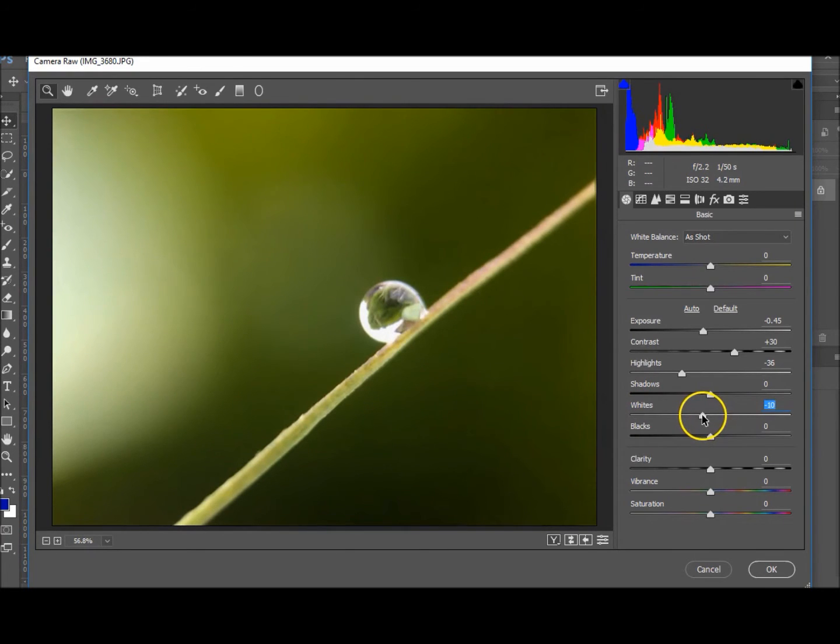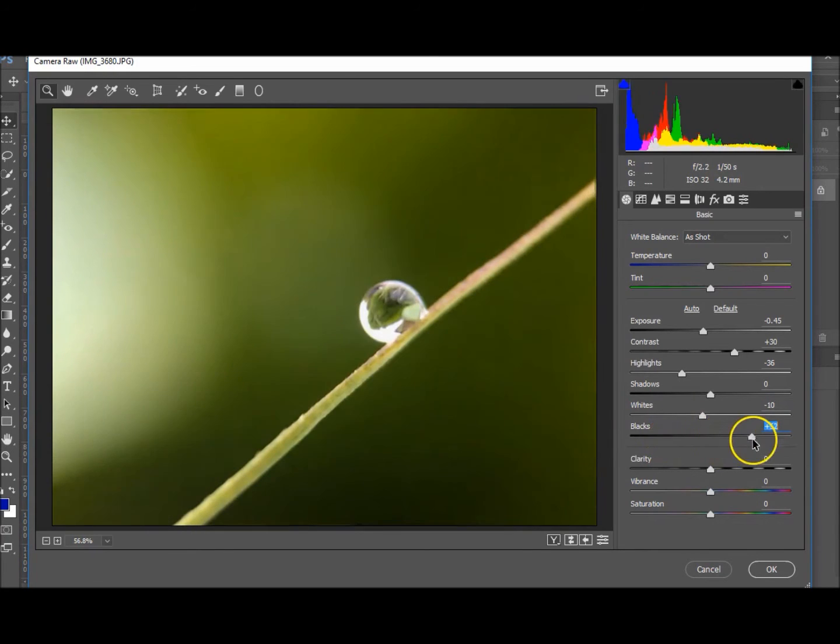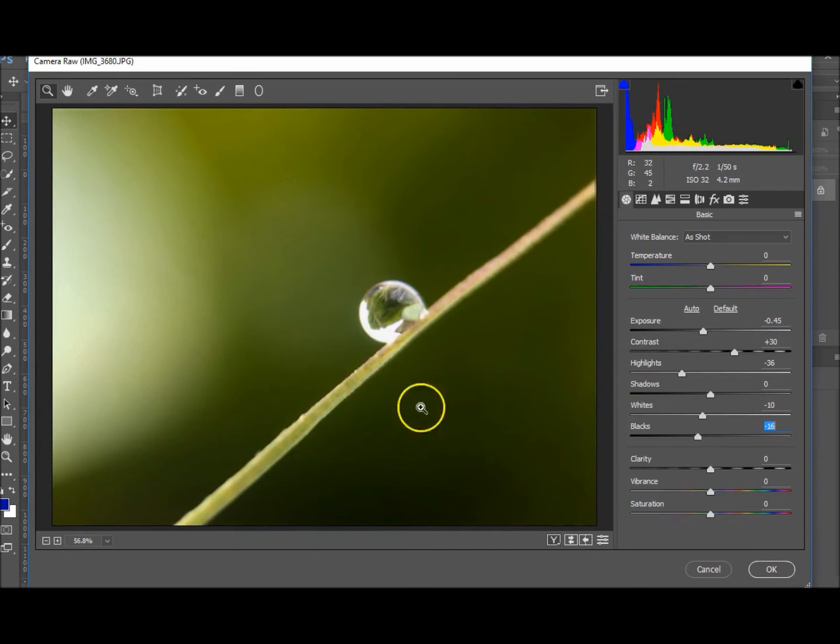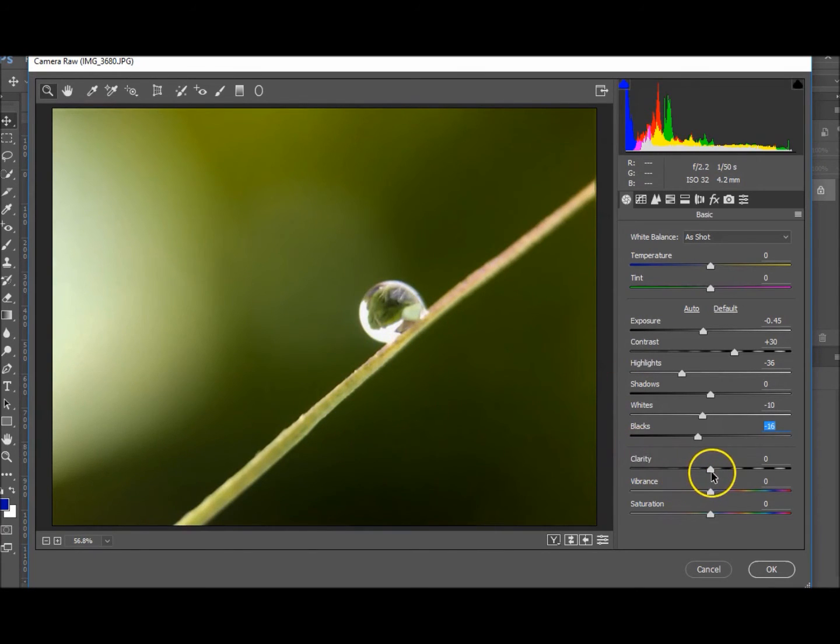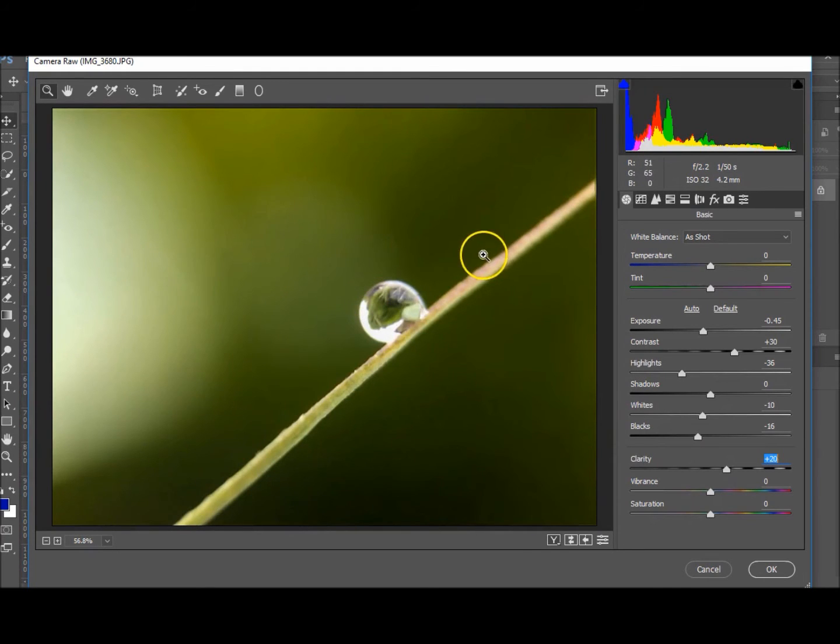The blacks, there aren't many blacks and I actually quite like it down. Brings out the droplet more, brings down this part a lot so it makes it stand out over here a lot more. Clarity, let's take the clarity up, not so much, maybe to about 20. Right, so that looks good.